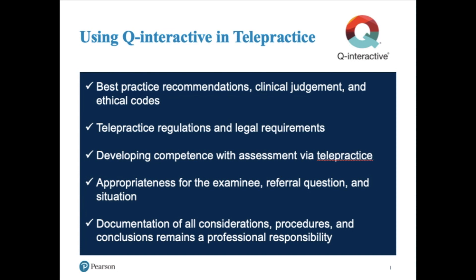Professionals should remain mindful to follow their own professional best practice recommendations and respective ethical codes. Follow telepractice regulations and legal requirements from federal, state, and local authorities, licensing boards, professional liability insurance providers, and payers. Develop competence with assessment via telepractice through activities such as practicing, studying, consulting with other professionals, and engaging in professional development. Professionals should also use their clinical judgment to determine if assessment via telepractice is appropriate for a particular examinee, referral question, and situation.